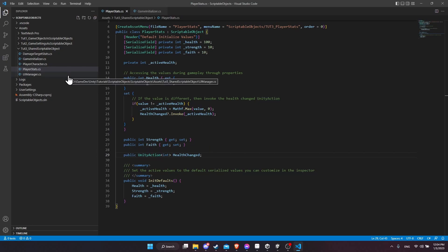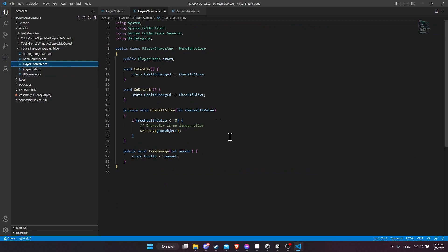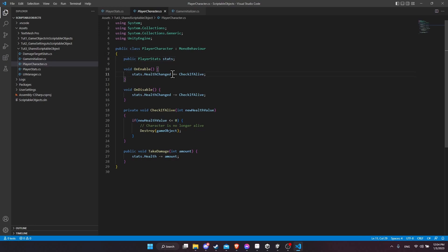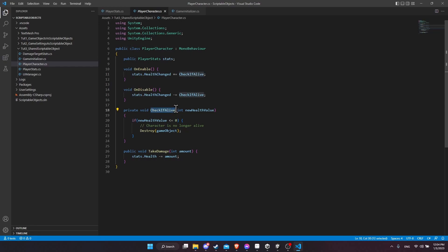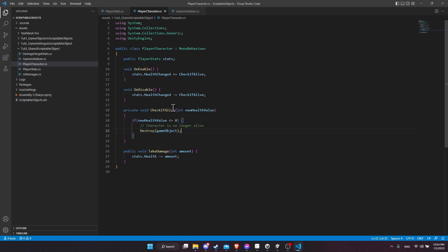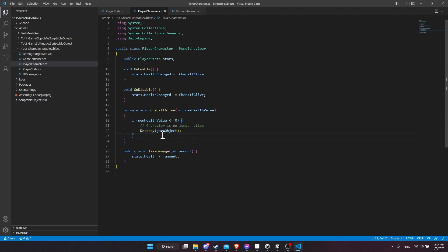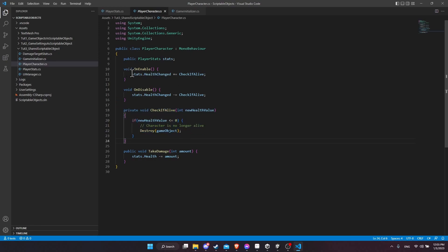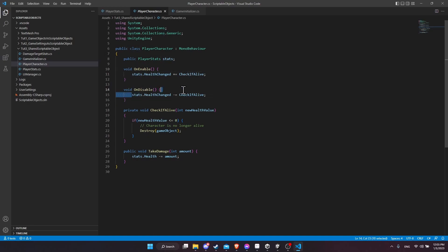So then the other scripts are quite simple. The player character, you can see we have the player stats. We are subscribing to that unity action by giving it a delegate method. So check if alive, when this runs, it's going to use the new health value to see if we should destroy the game object. So if the new health value is zero, we destroy the game object. And I make sure that if this object is enabled, that it's going to run this whenever health has changed. And if this game object is disabled, then we remove that delegate.